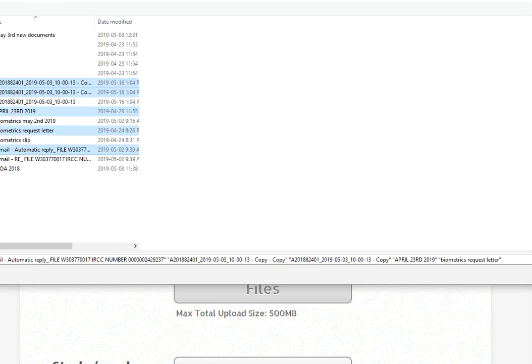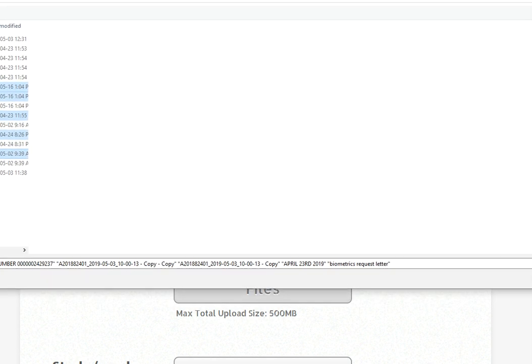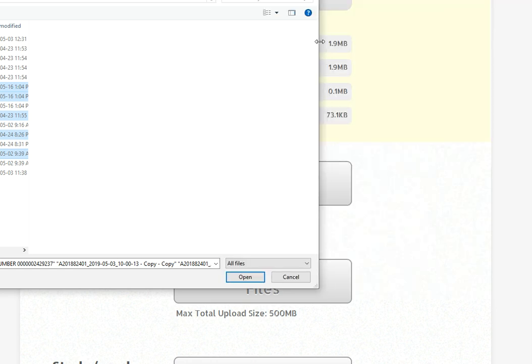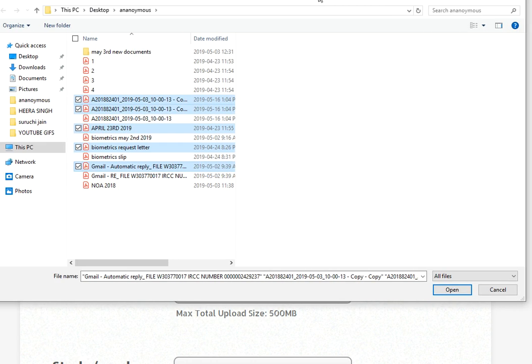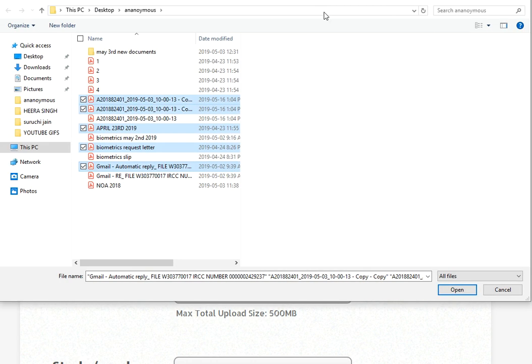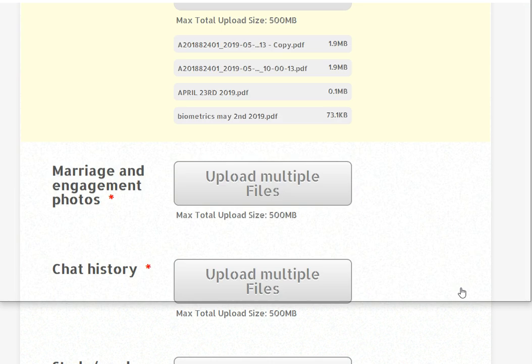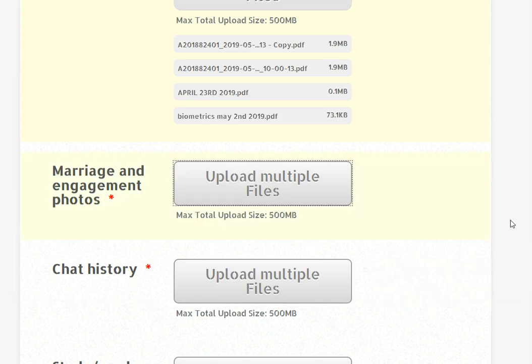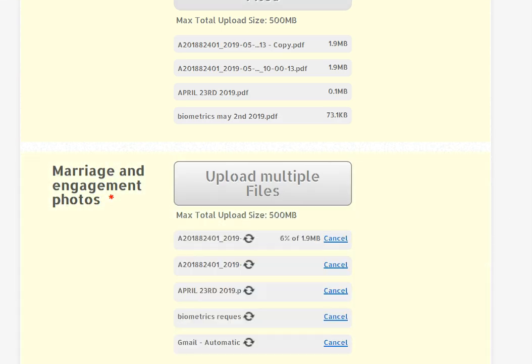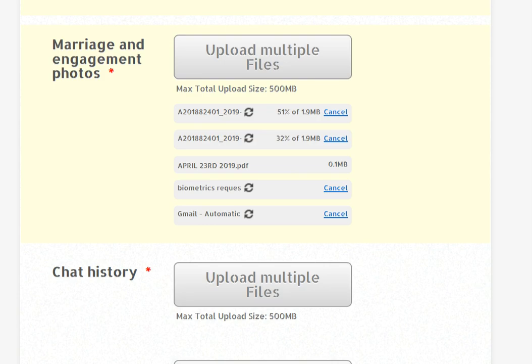I am just going to make this file smaller to show you how it is done. Now you can see it. I am going to upload all the documents.